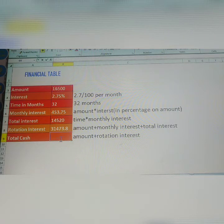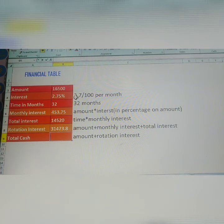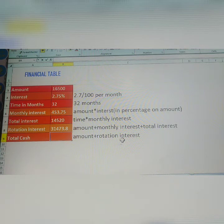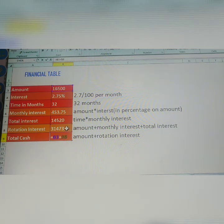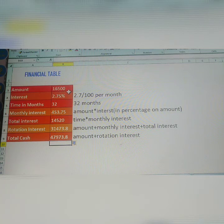See here — total cash. This person took 16,500 at 2.75% monthly interest over 32 months without paying any money. So how much is the total cash? Amount plus rotation interest. Rotation interest means interest plus interest. Click is equal to, select amount, then add rotation interest. Total: 47,973. This person took only 16,500 but with interest plus interest added, the total comes to 47,973.